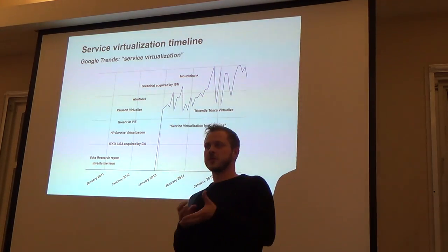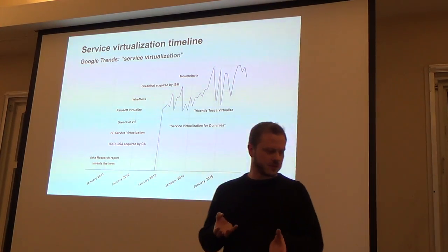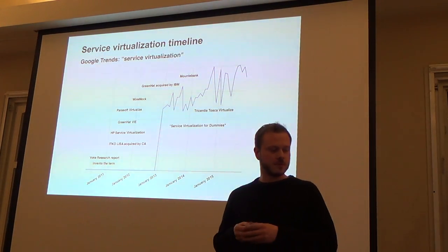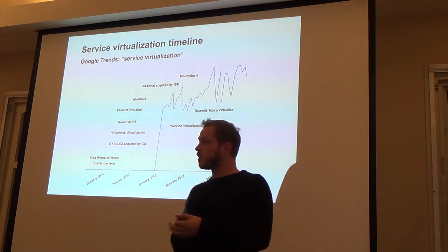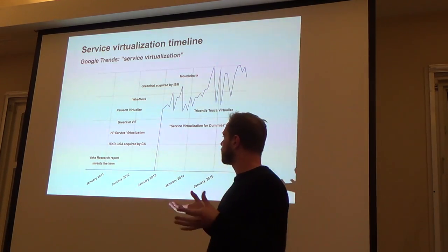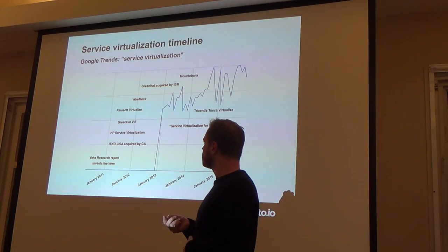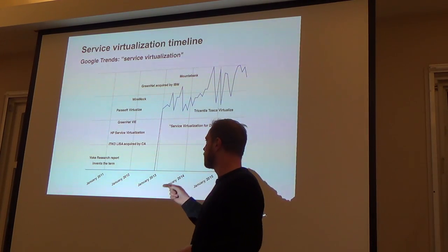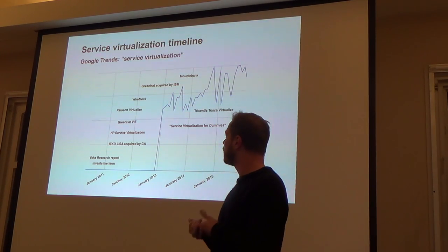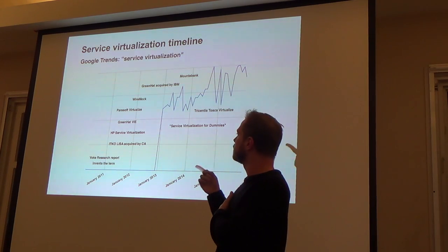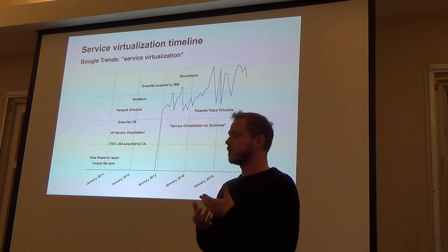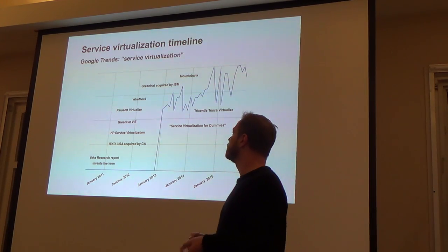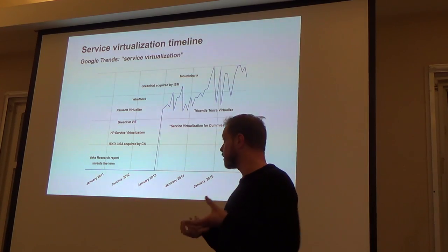They tend to talk about their products with phrases a bit like this, which sounds pretty good. It doesn't really tell you what service virtualization actually is. I was just saying the third one's the best. That's my favorite parallel, whatever. So basically, the term service virtualization was invented in 2010 by Forrester Research.